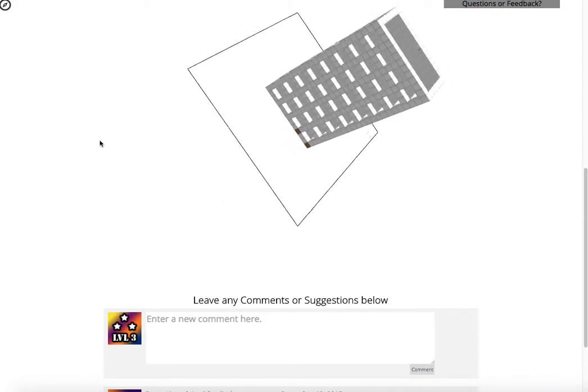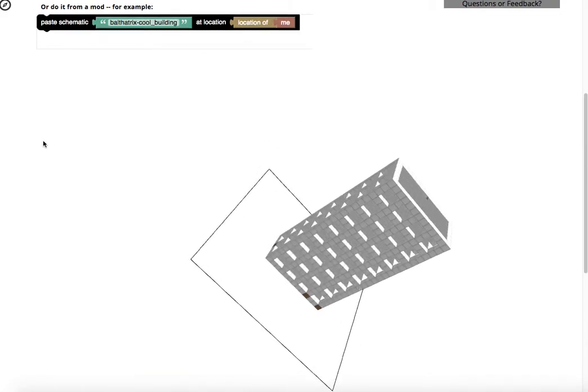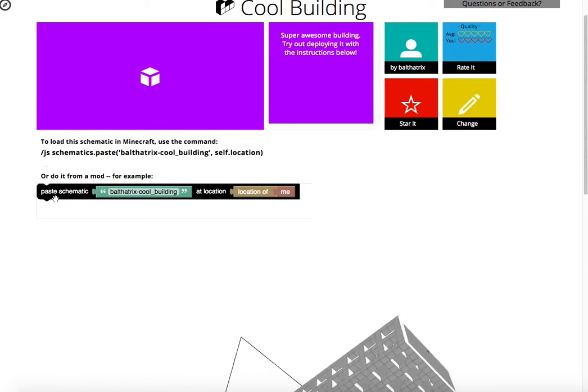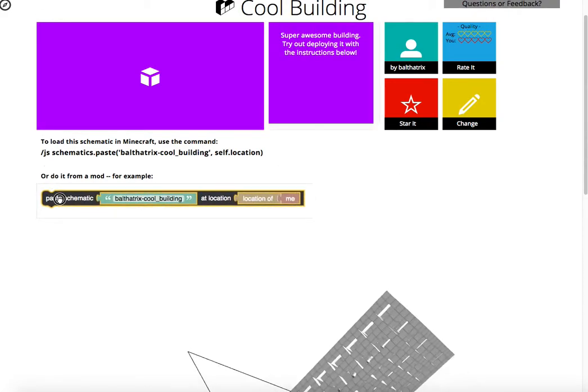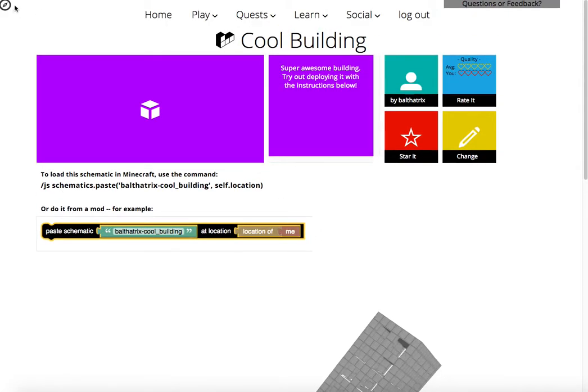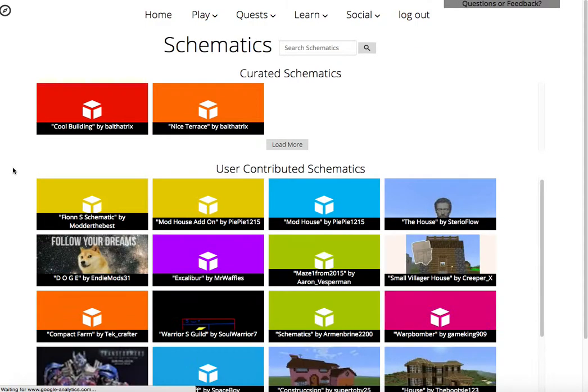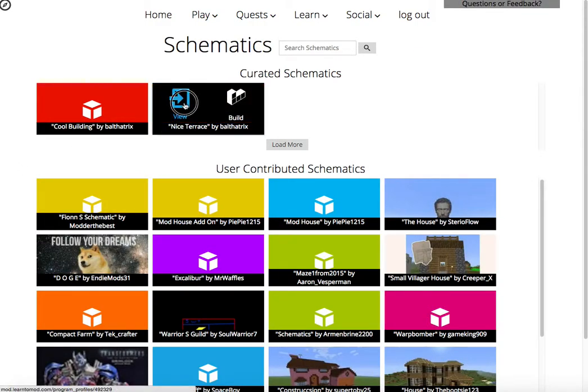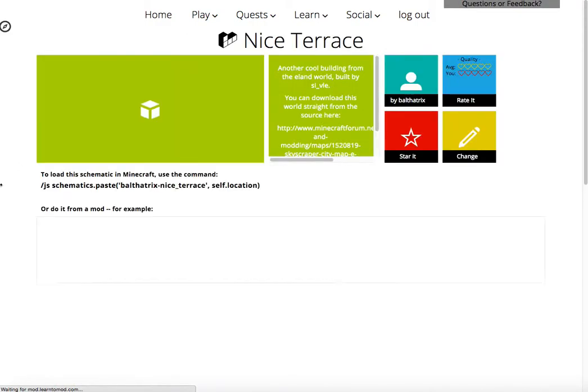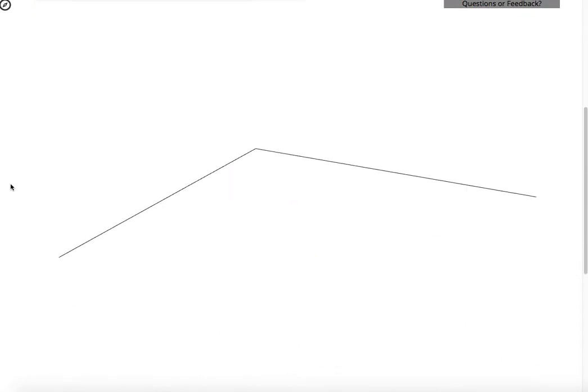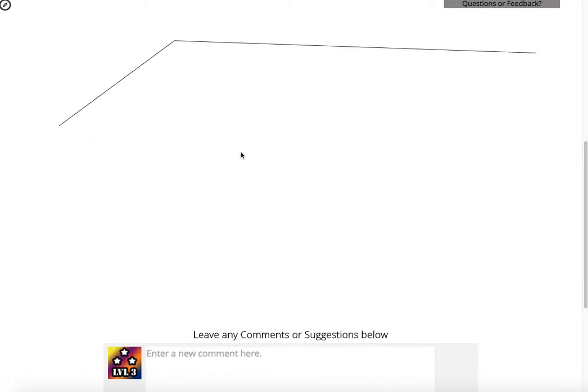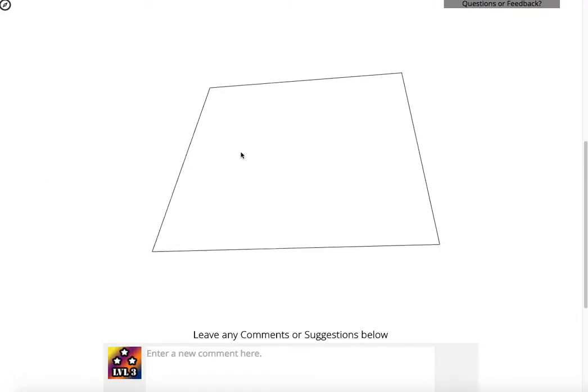So if you wanted to use this one in one of your mods, then again, you can just use this bit of code. There's also a terrace. That one sounds pretty interesting. Oops.